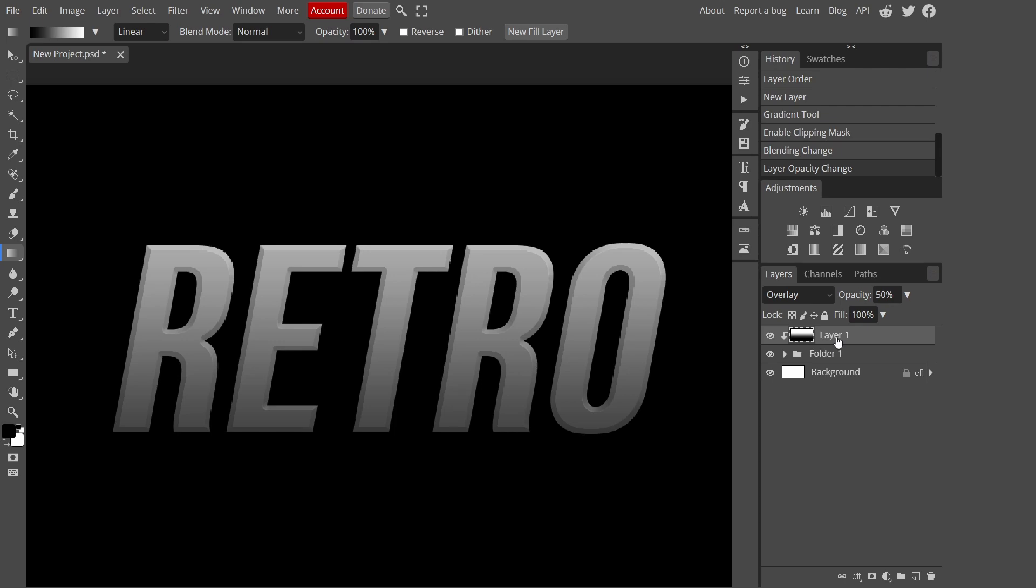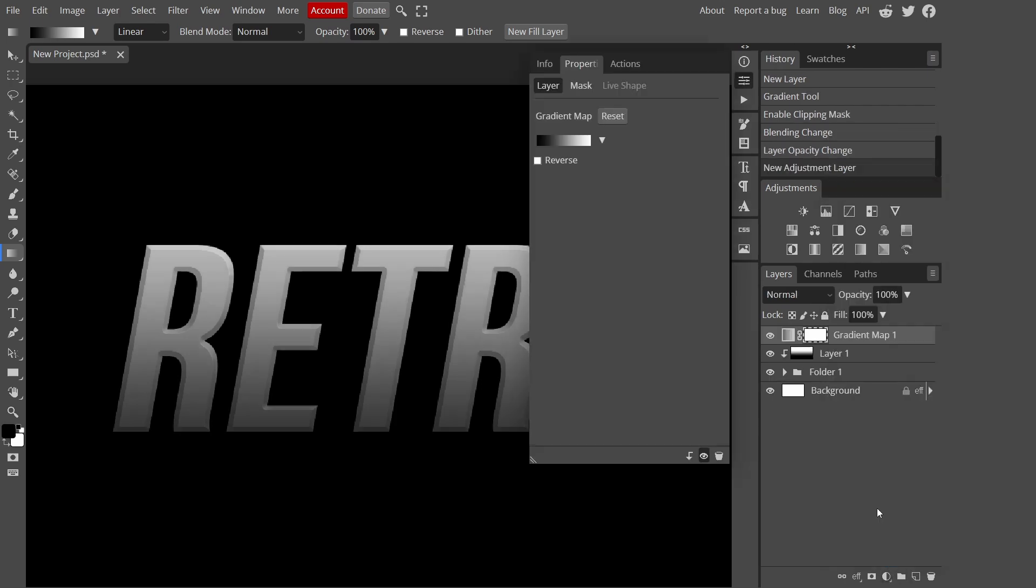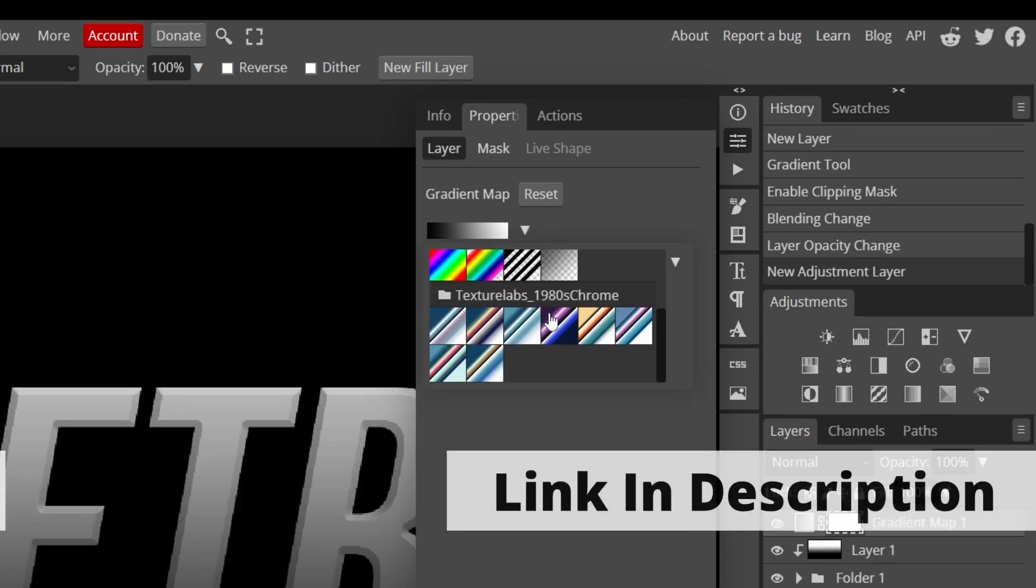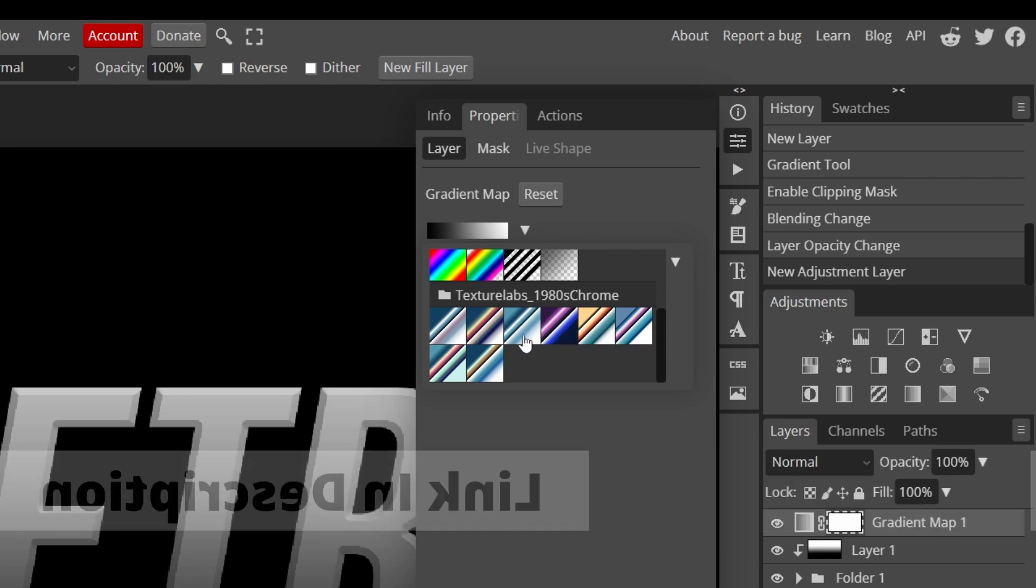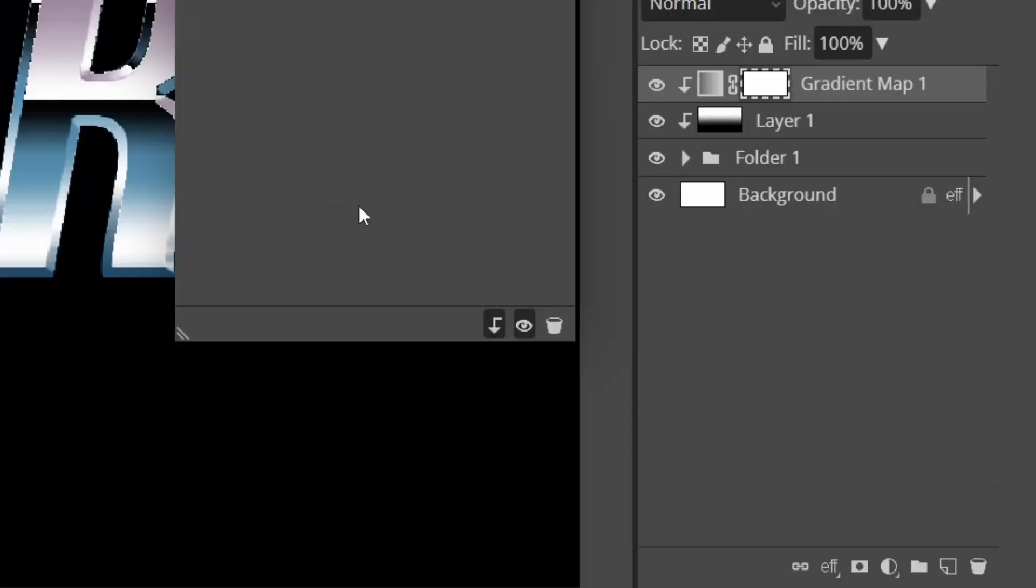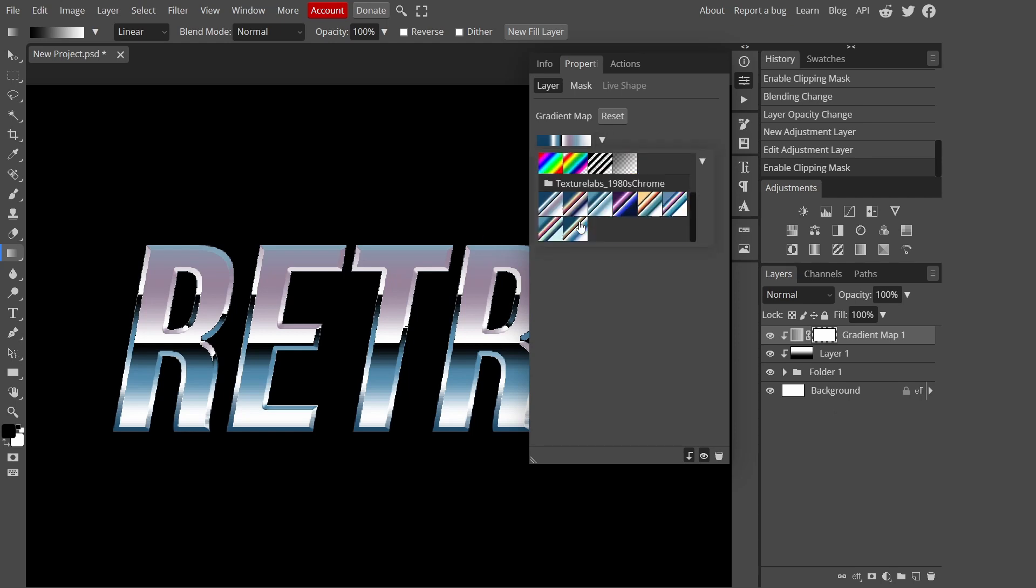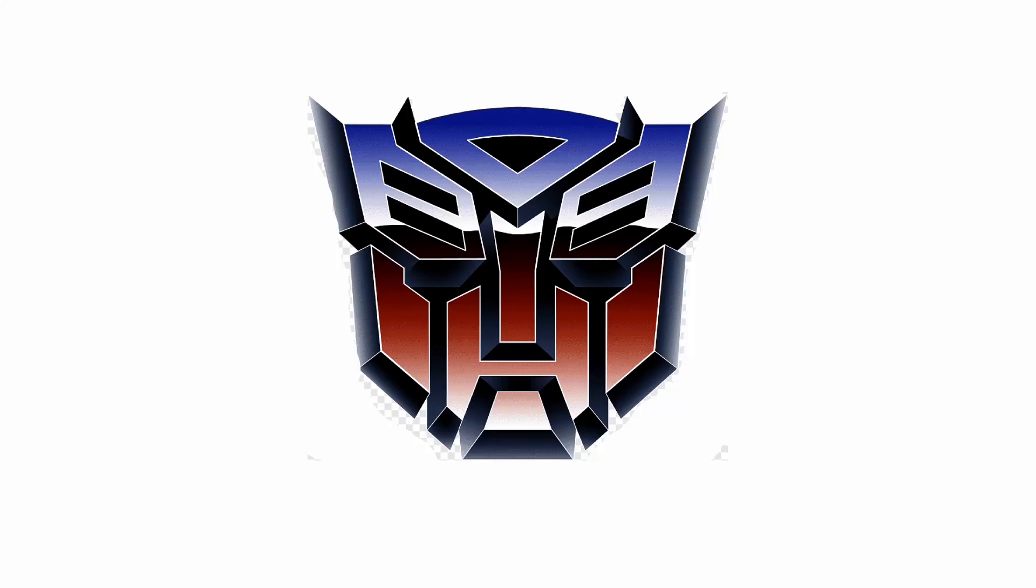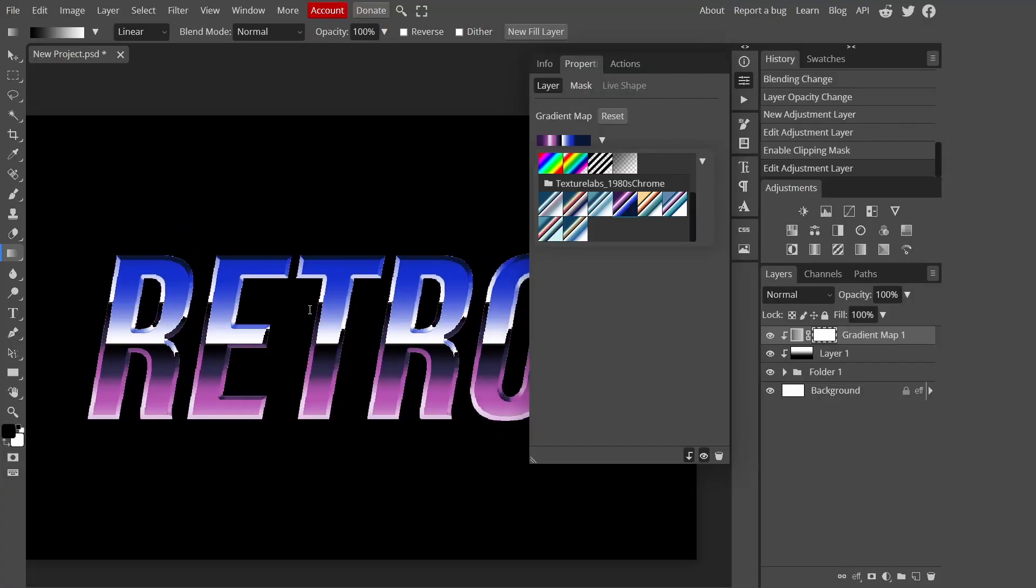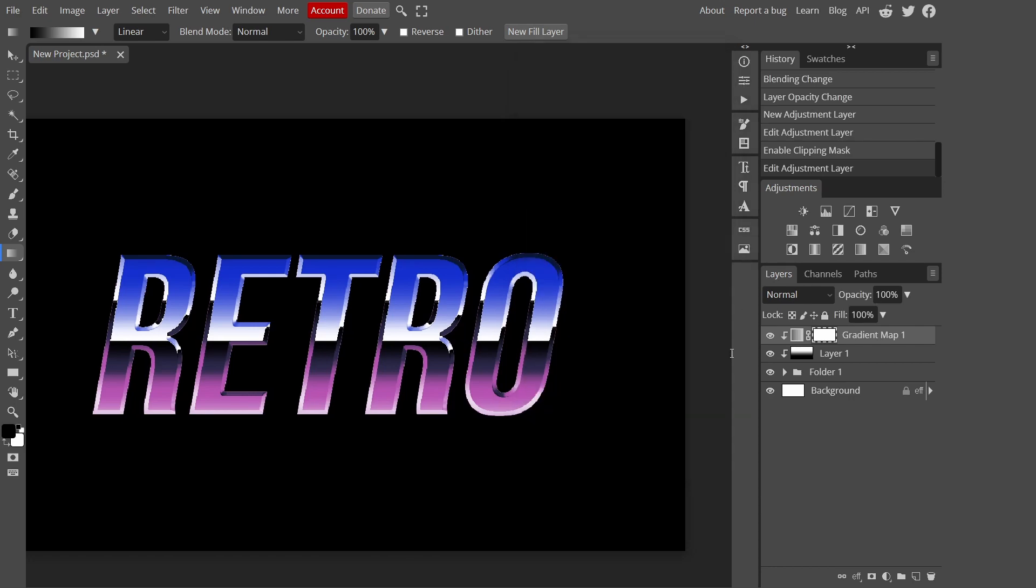On the same layer, go down here to new adjustment layer and then add gradient map. Go up here to the upside down triangle. I've got these gradients from Texture Labs, I'm going to put the link in the description. It's a free download. Make sure the clipping mask is on so it's clipped only on the text. You've got lots of gradients to choose from. I'm going to choose this purple one, this one is my favorite.